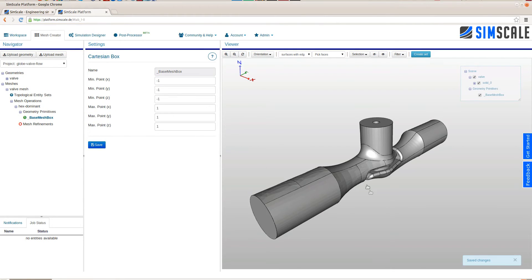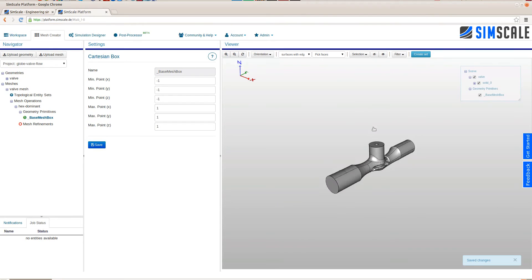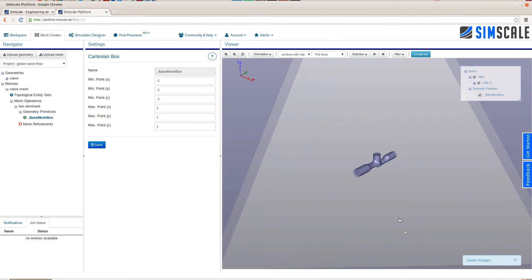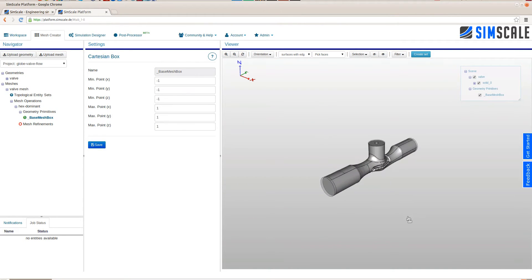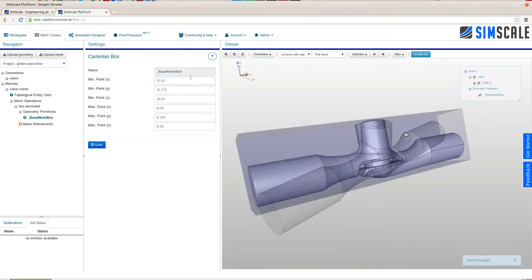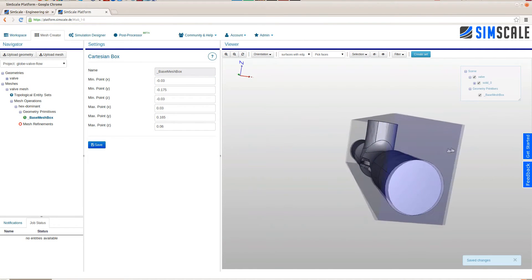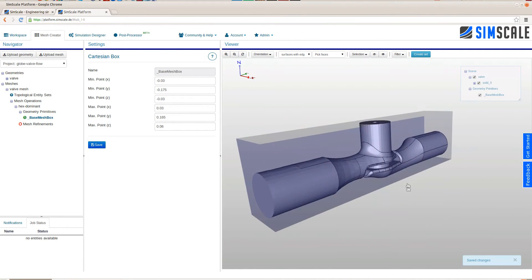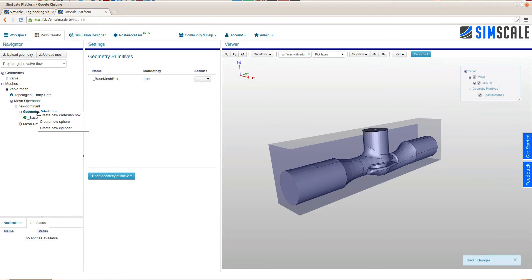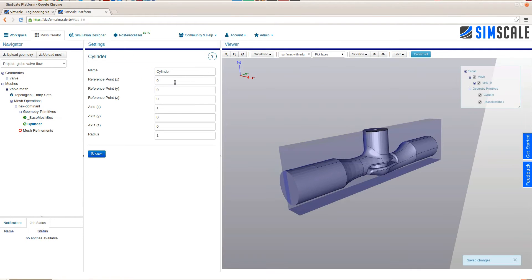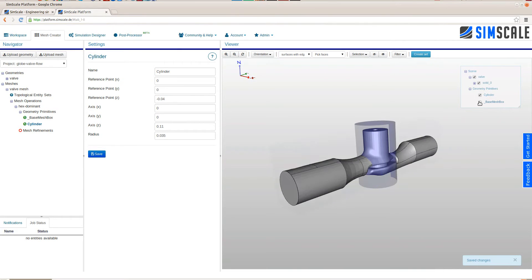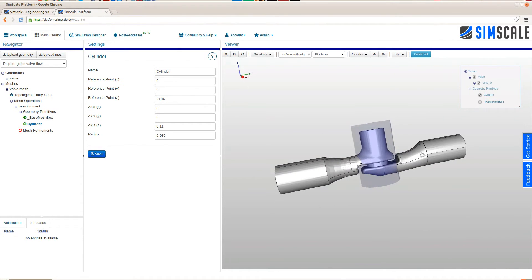The SnappyHexMesh operation is a very powerful tool. In this tutorial we will see several options that you can use to further refine your mesh. The first step is to adjust the base mesh box. Next we will add a cylinder. This cylinder will be used to create a region refinement.